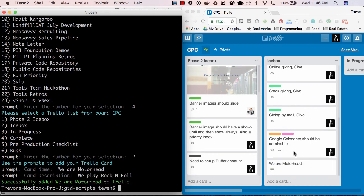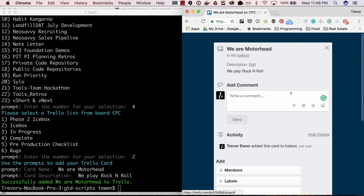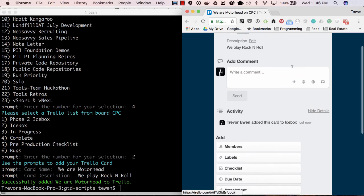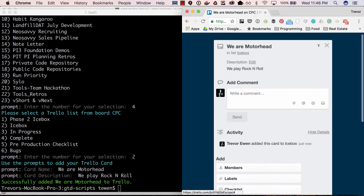So we threw it in there and you can see it right up here. I promise I didn't create this card beforehand.